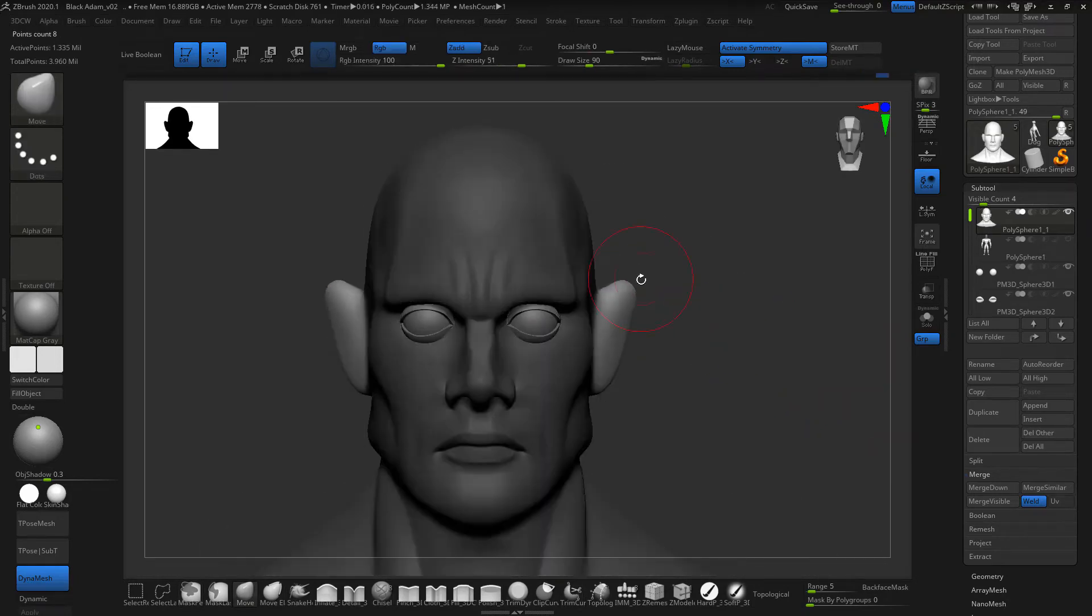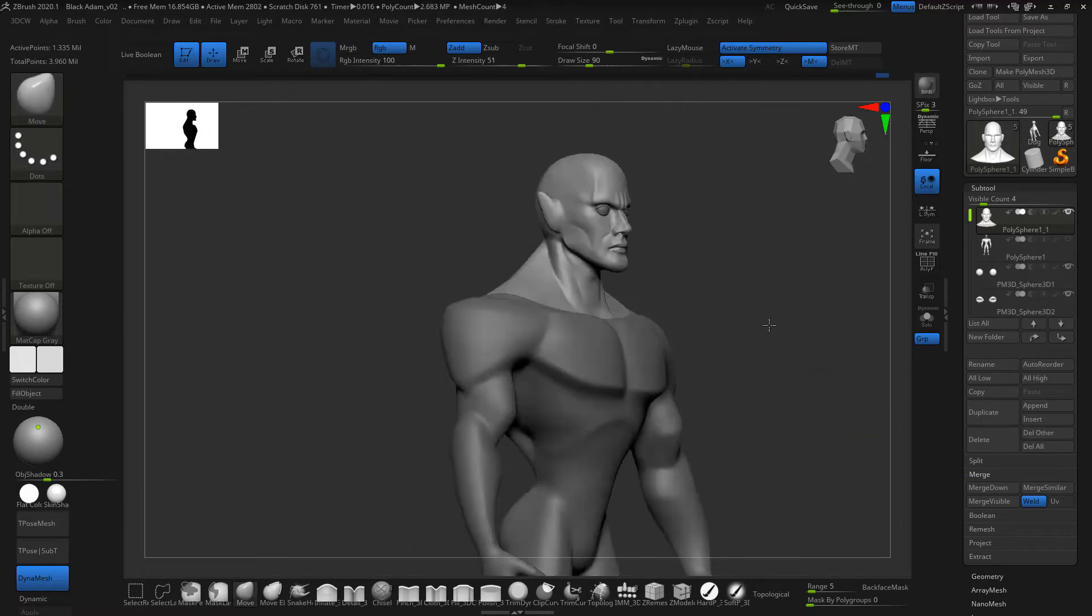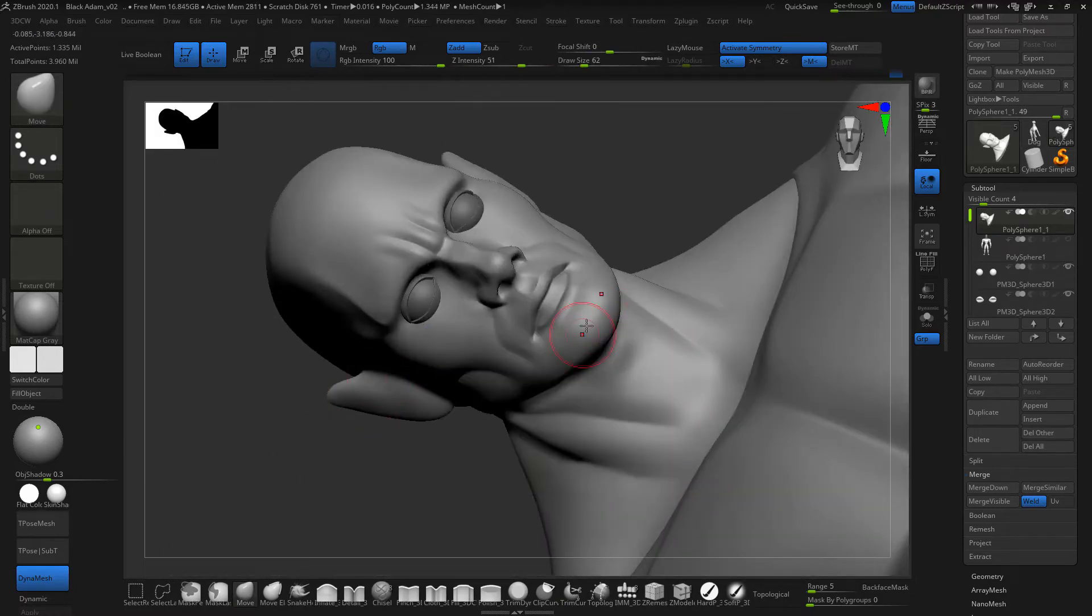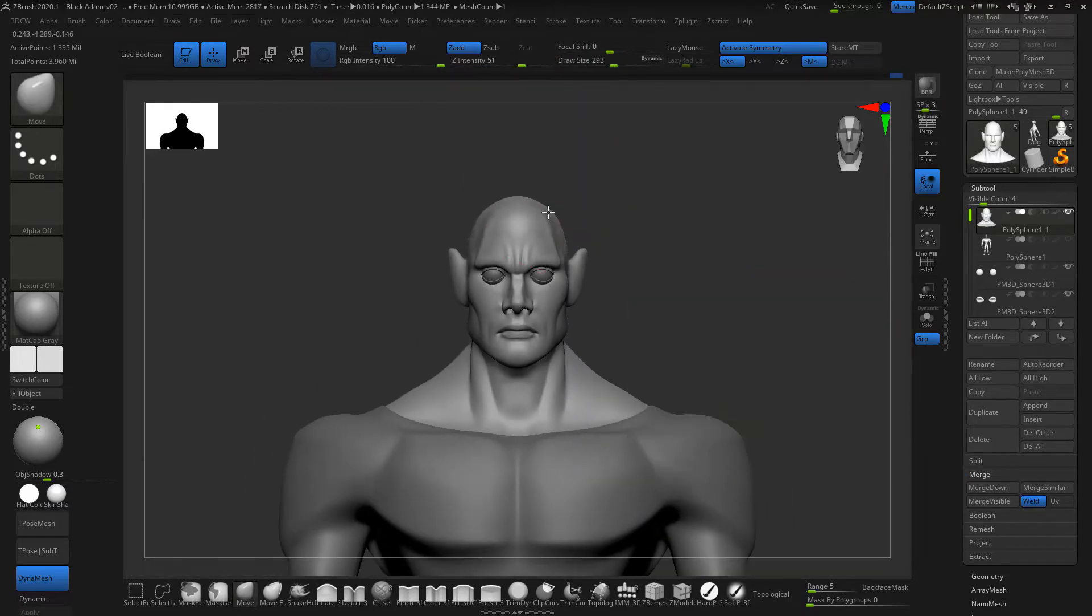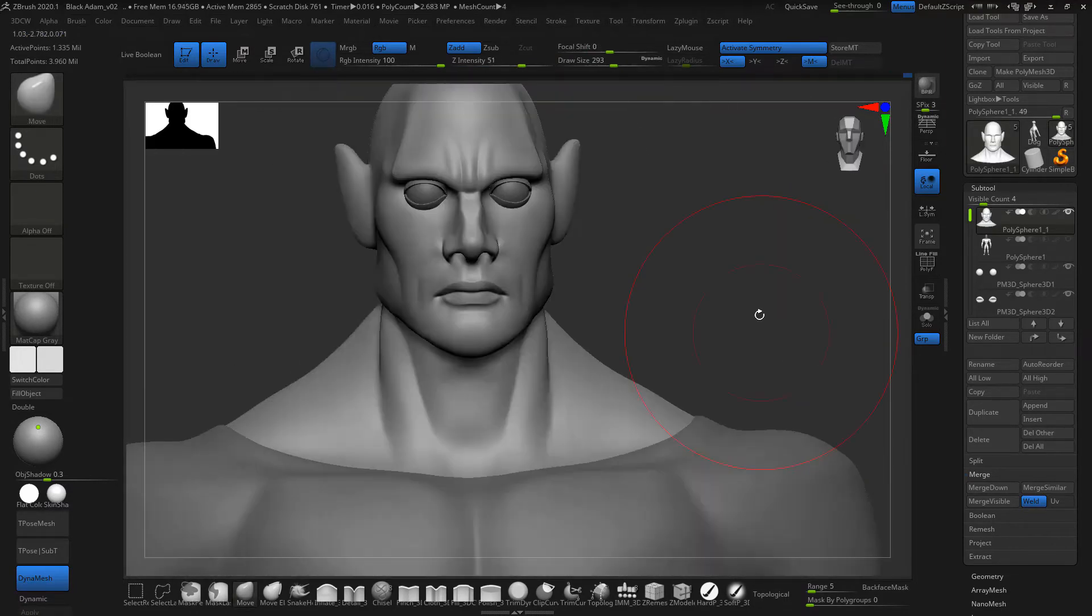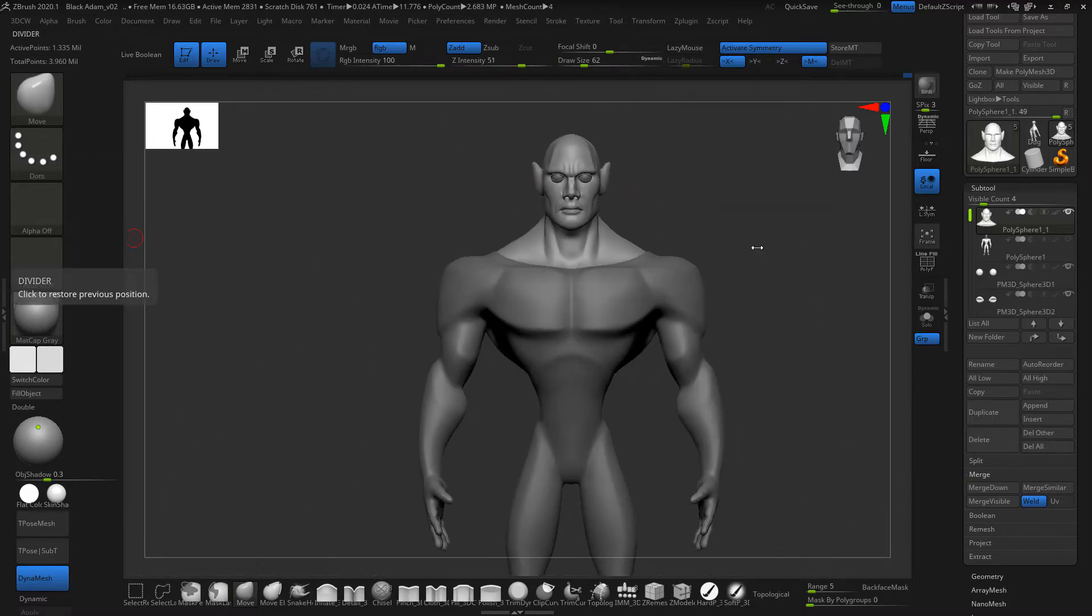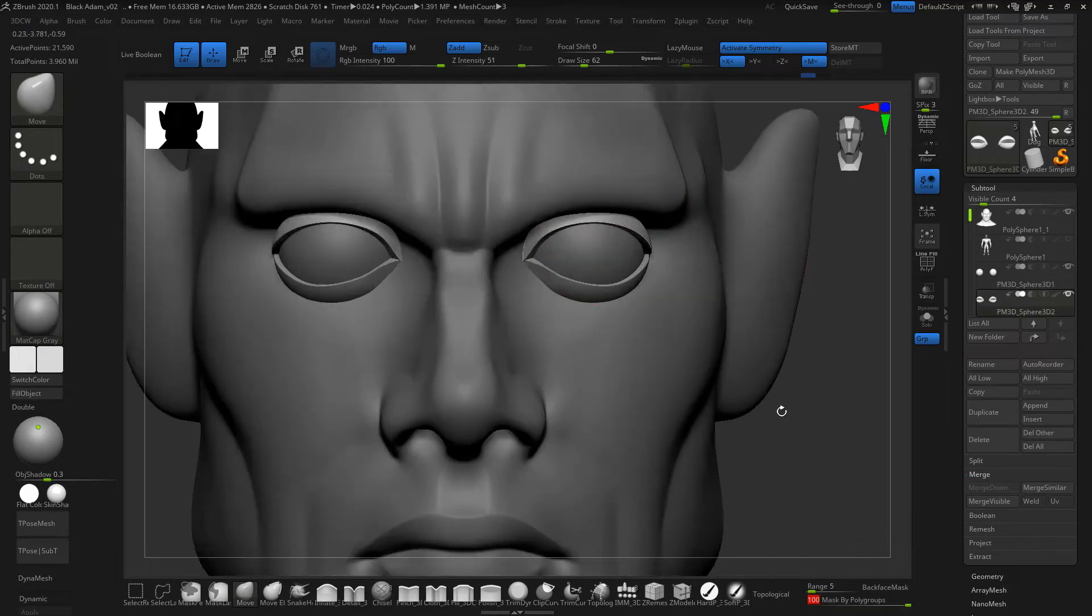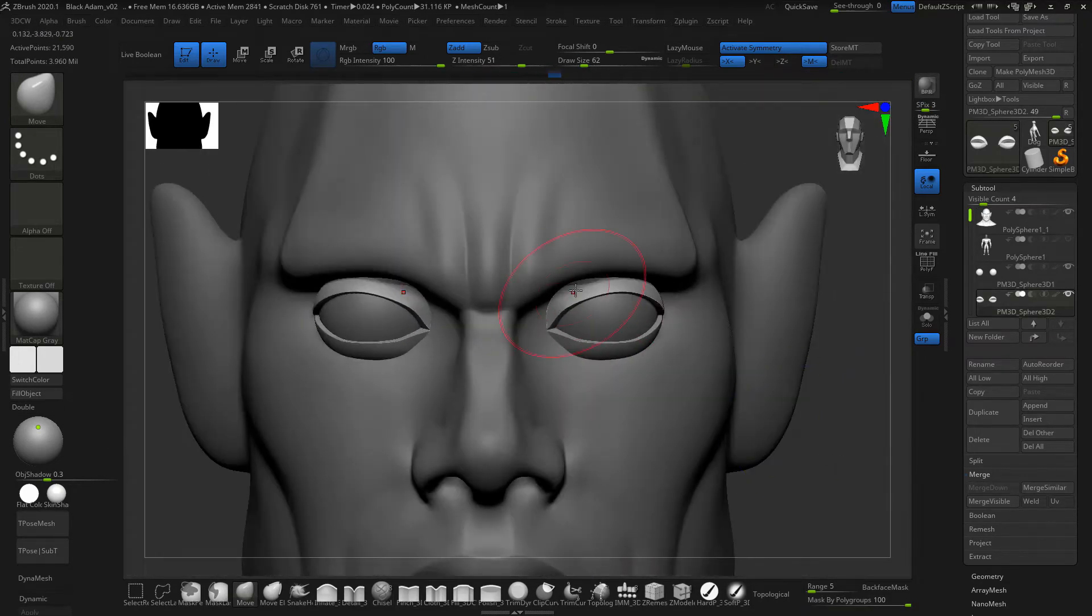Moving up to the ears, ears are very difficult to model and I suggest practicing a lot. Once you have it ready, have a proper ear, you can even make an IMM tool, like an insert mesh tool, so the next time you're building a character, the only thing you have to do is insert your base mesh.